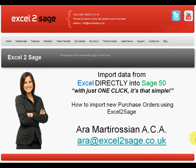Hello and welcome to this presentation of Excel to Sage. My name is Ara Martirossian and I'm going to show you how to import new purchase orders into Sage 50 using Excel to Sage with just one click.